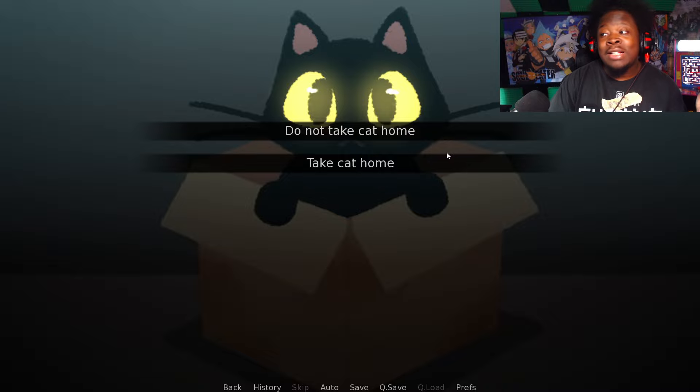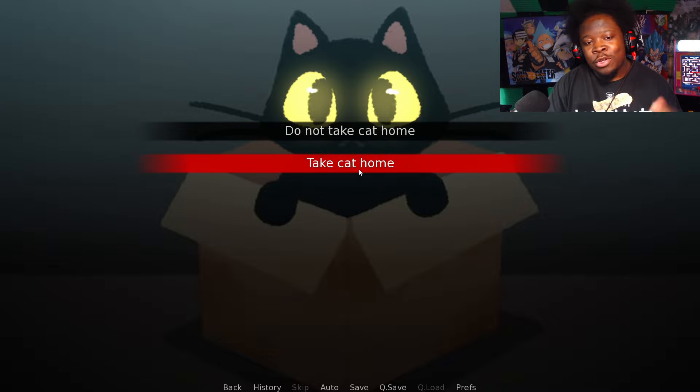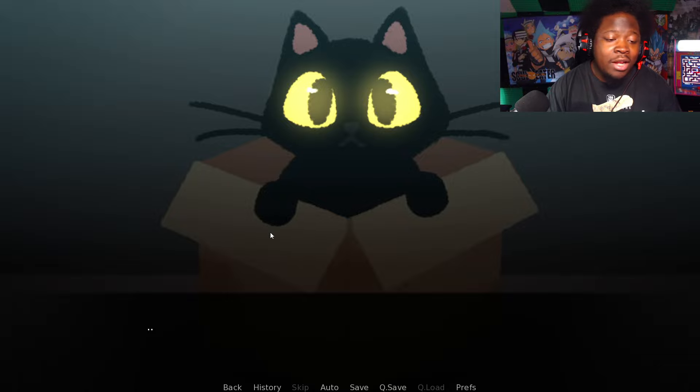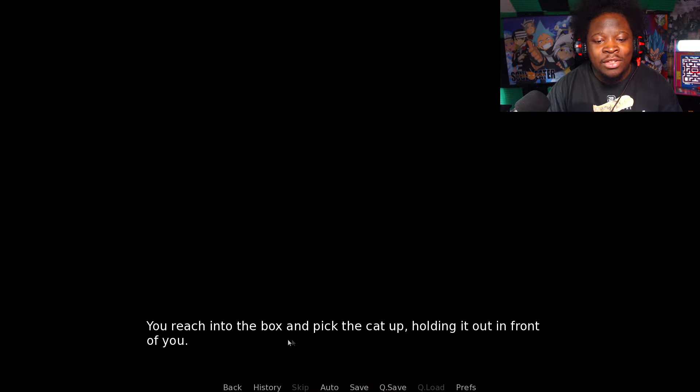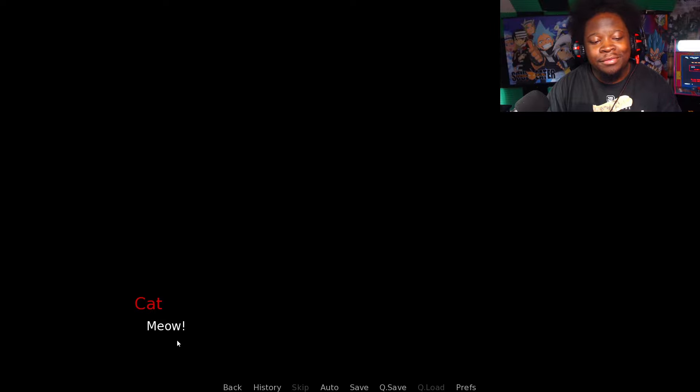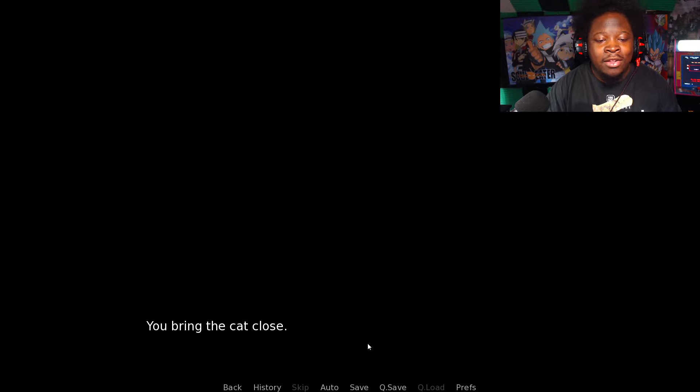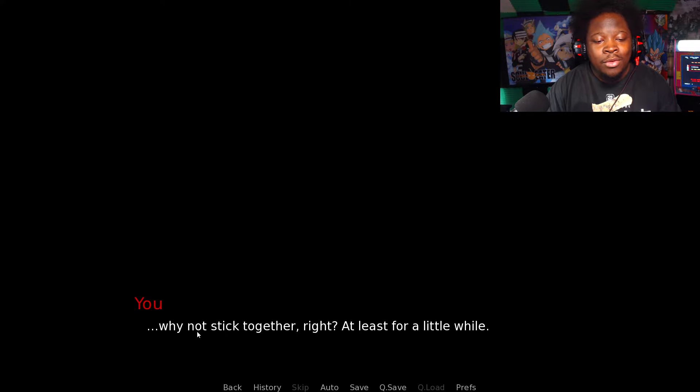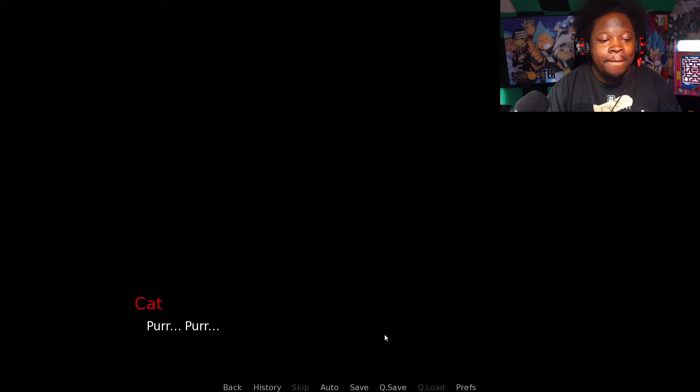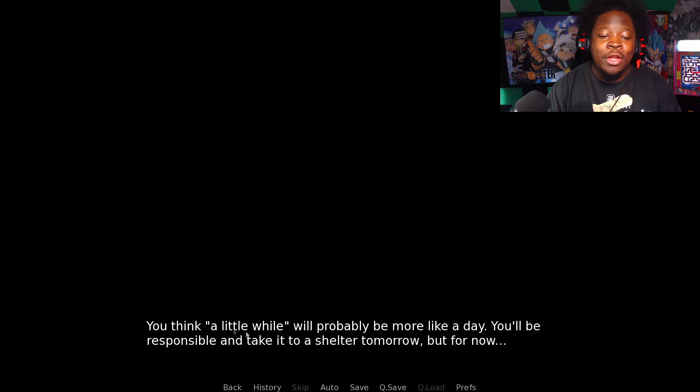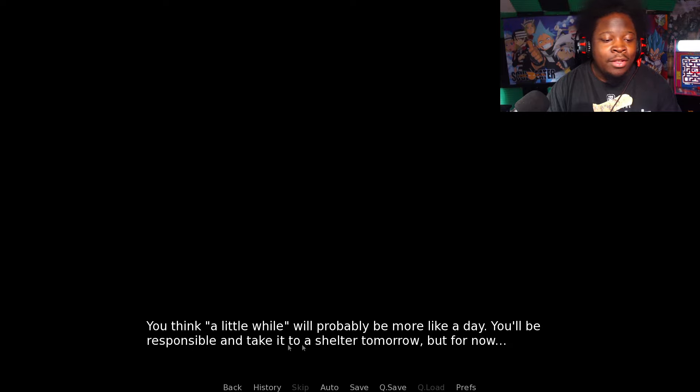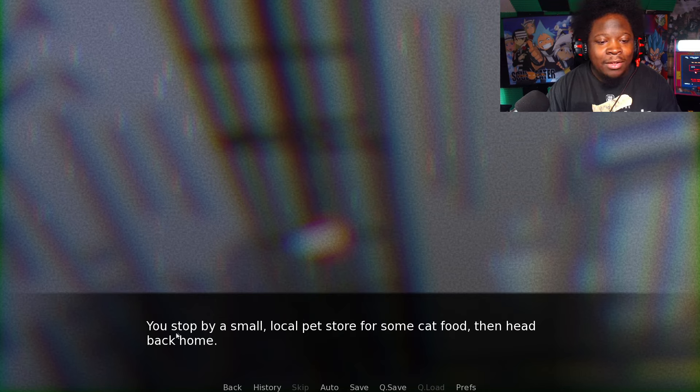Don't take the cat home - that's the title of the game. Take the cat home? Of course we got to. You reach into the box and pick the cat up. Why not? You're all alone and I'm kind of in the same boat myself, so why not stick together, right? At least for a little while. You stop by a small local pet store for some cat food then head back home.